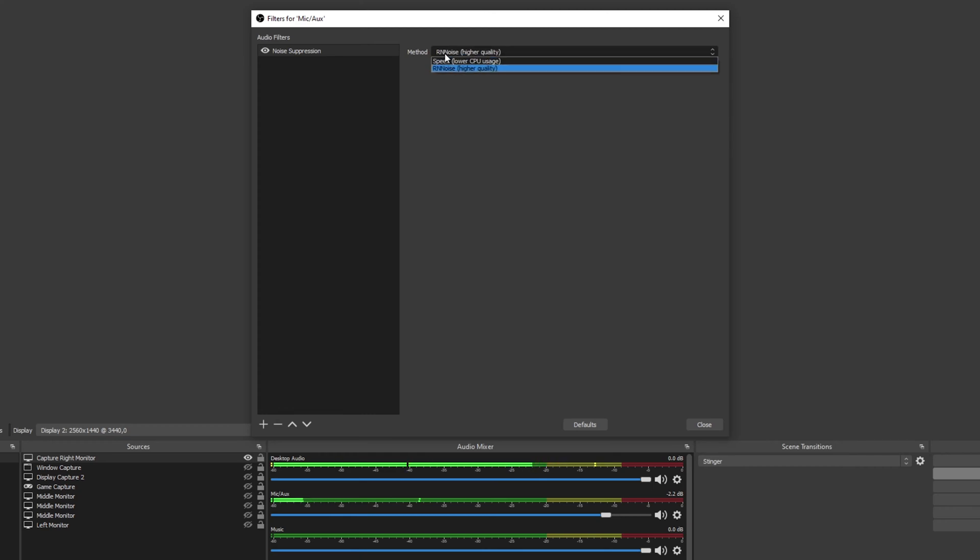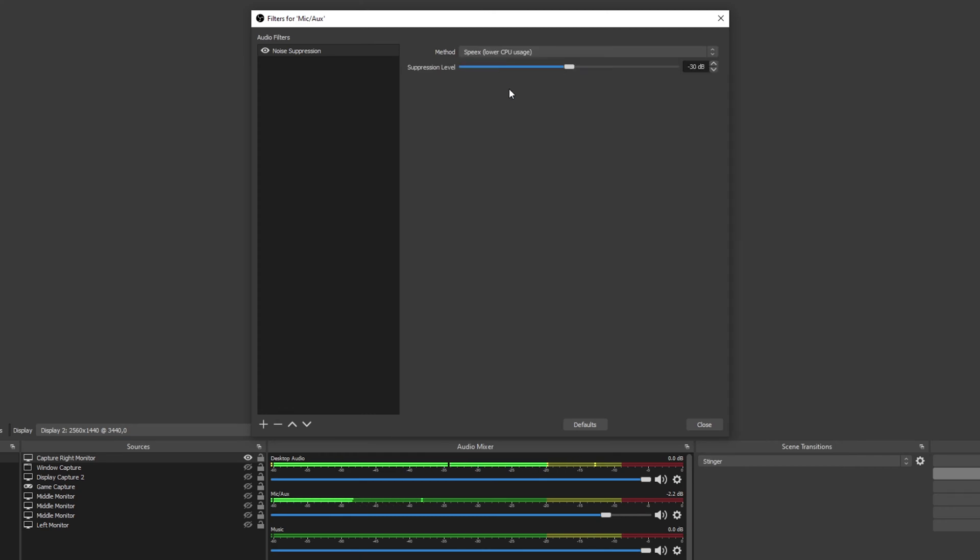However, if you'd like more control, you can switch to the speaks method. If the settings are affecting your bass vocals then you can increase the amount. Decreasing the amount will make the suppression more intense.